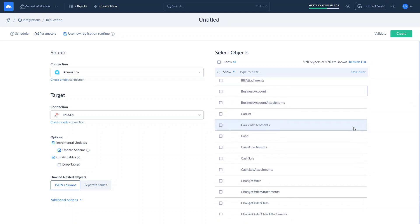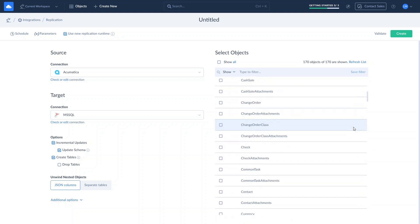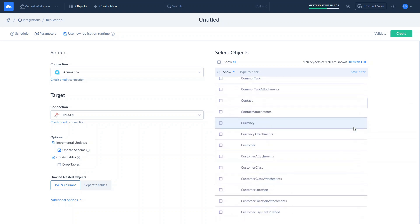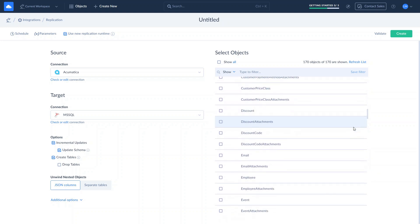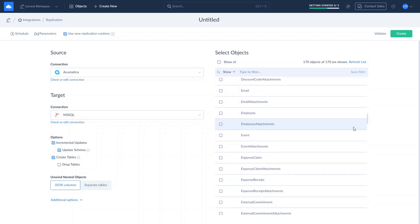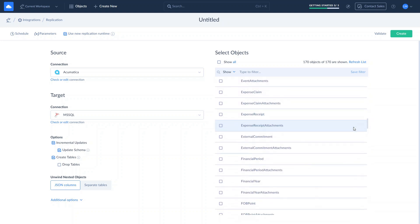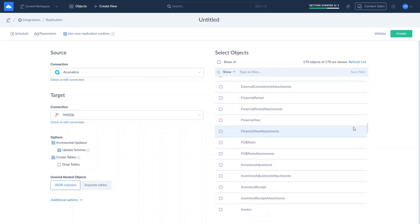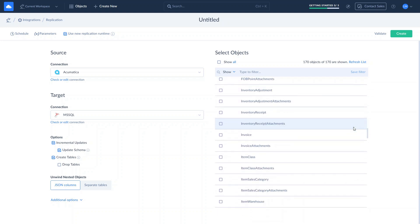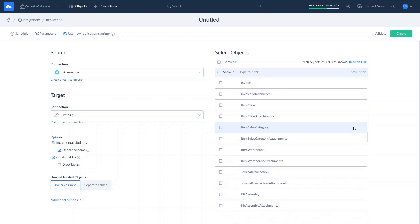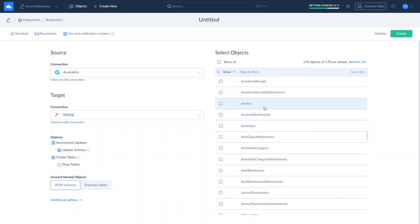Skyvia provides access to Acumatica account, activity, bill, case, customer, invoice, vendor, and more. For this example, we select Invoice and Customer objects.